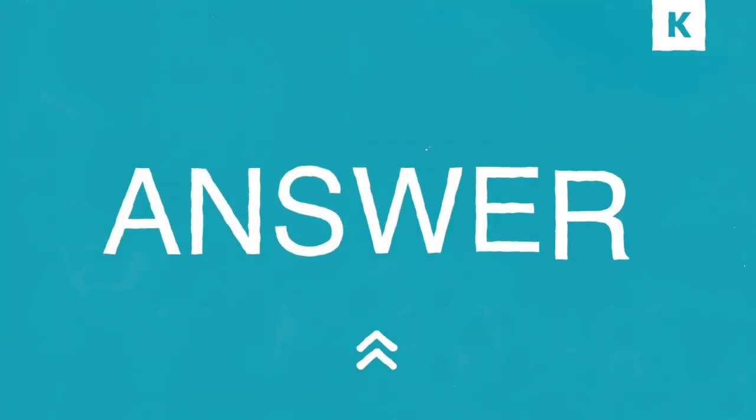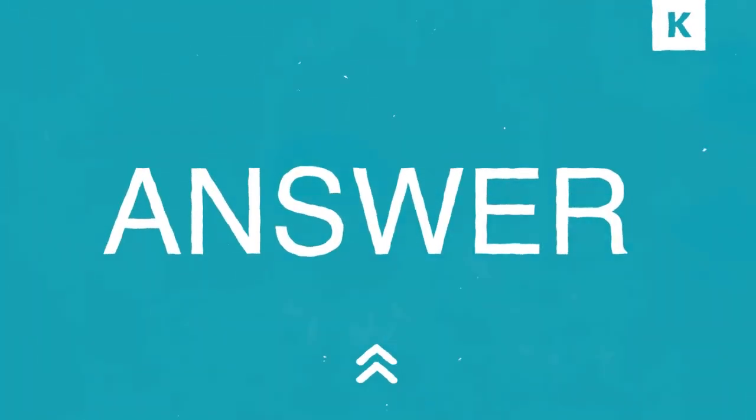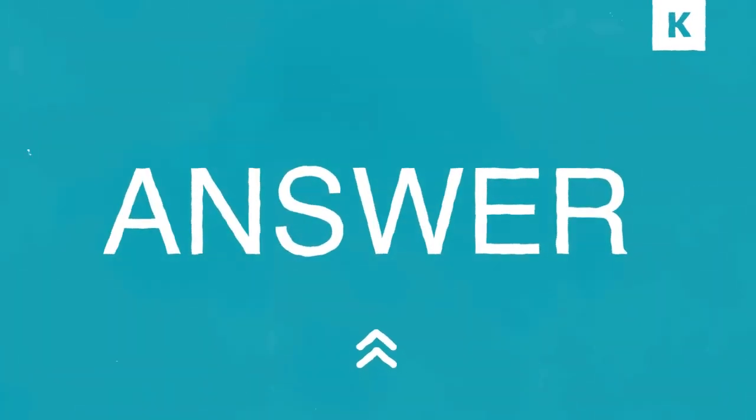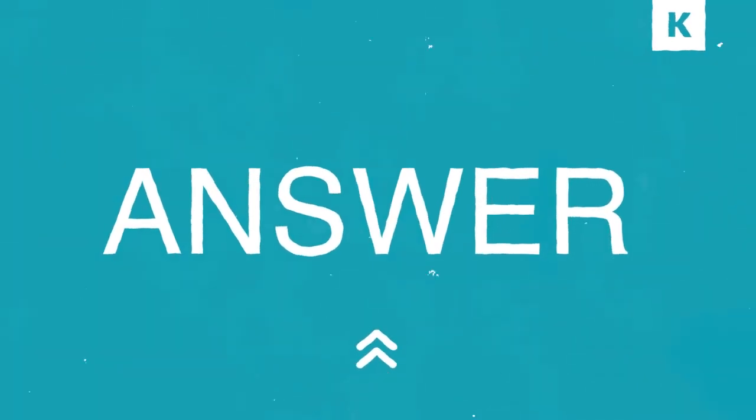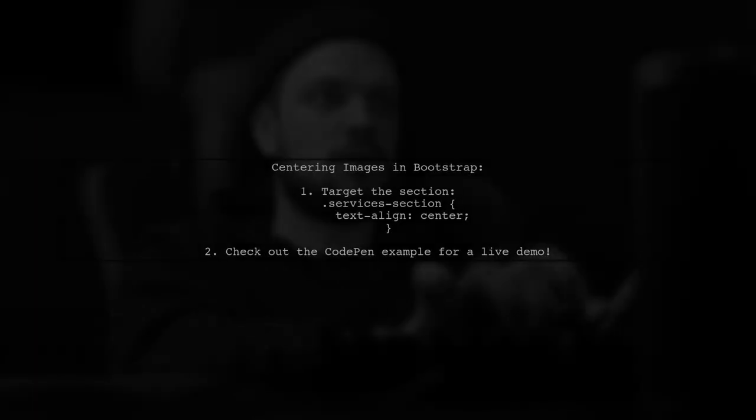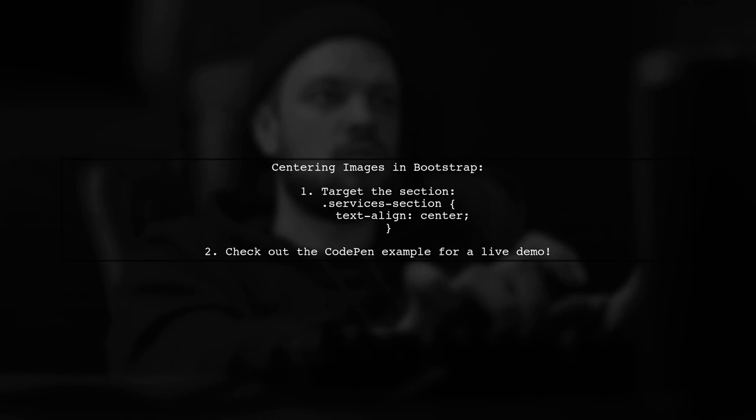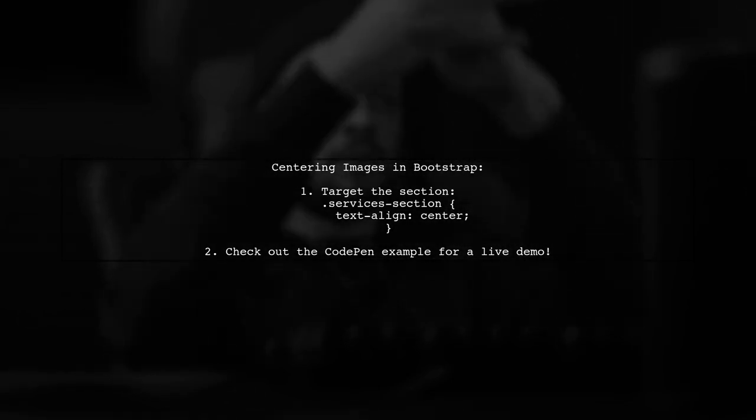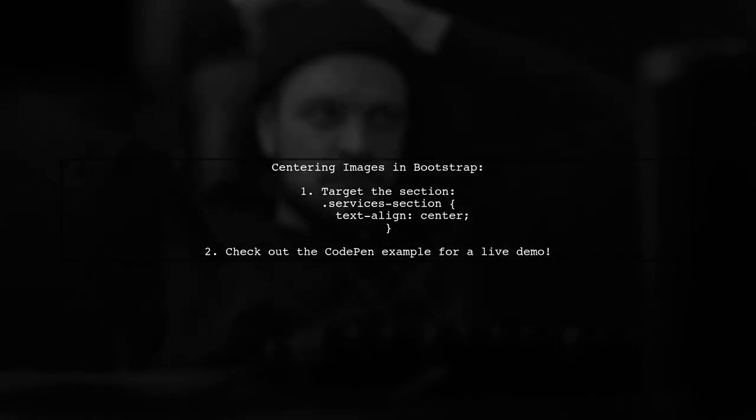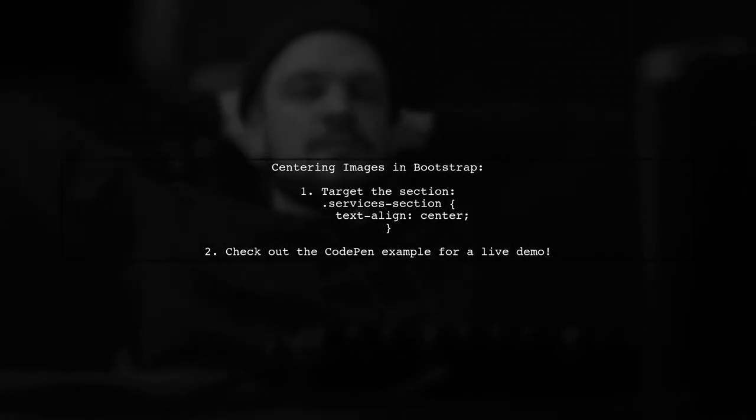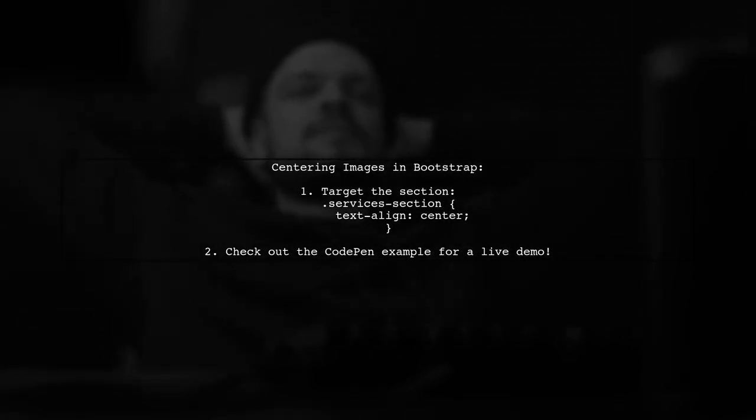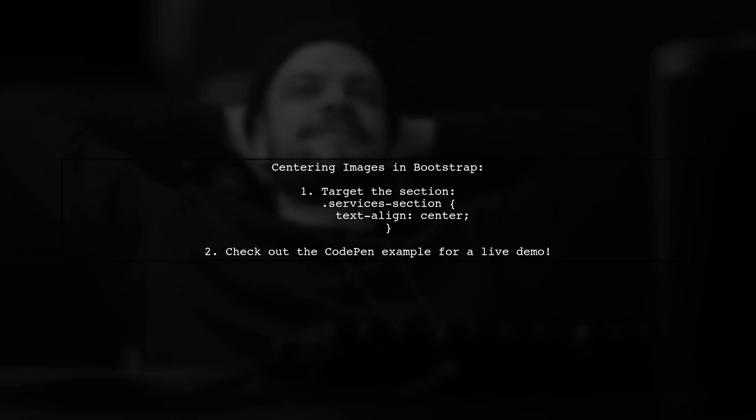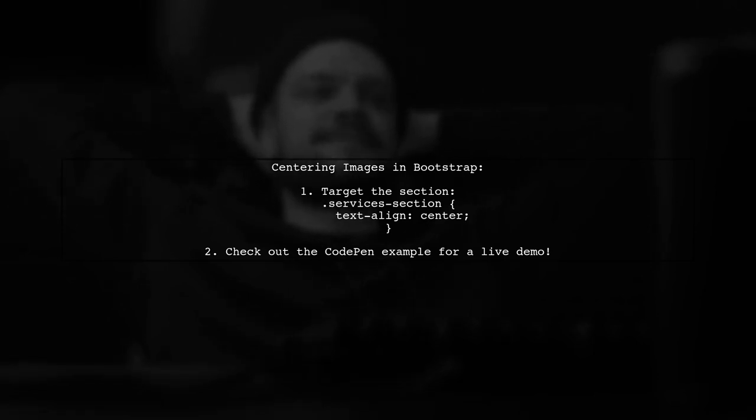Let's now look at a user-suggested answer. To center an image within a Bootstrap column, simply set the text alignment for the specific section. You can do this by adding a CSS rule to your style sheet.